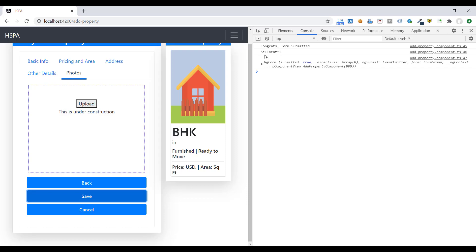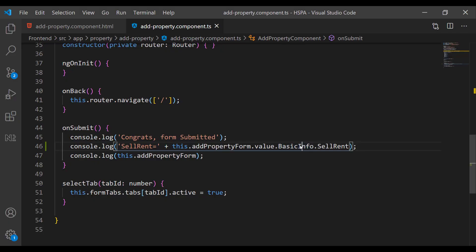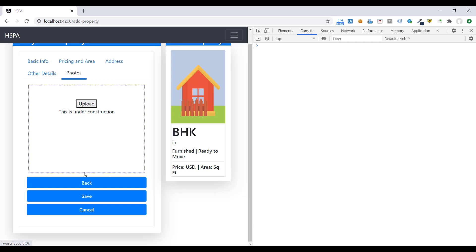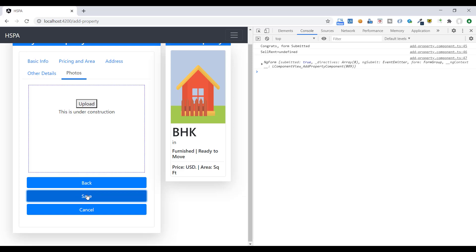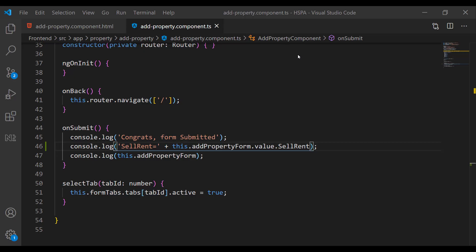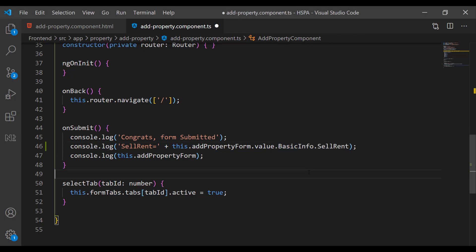And if we remove this ng model group name from here, it will return undefined. This is how we can group our control in template driven form and put a validation on that group. Next we will understand how to do the same in reactive form. And then we will save our form data in local storage. And we will display the newly added record on our list page. So see you next video. Stay tuned.